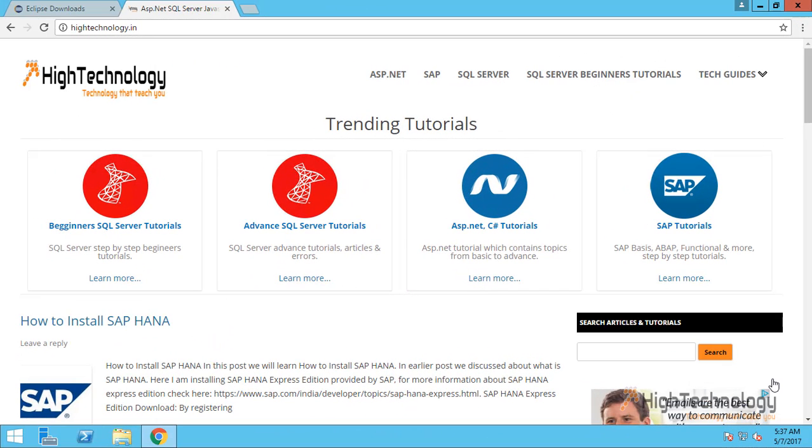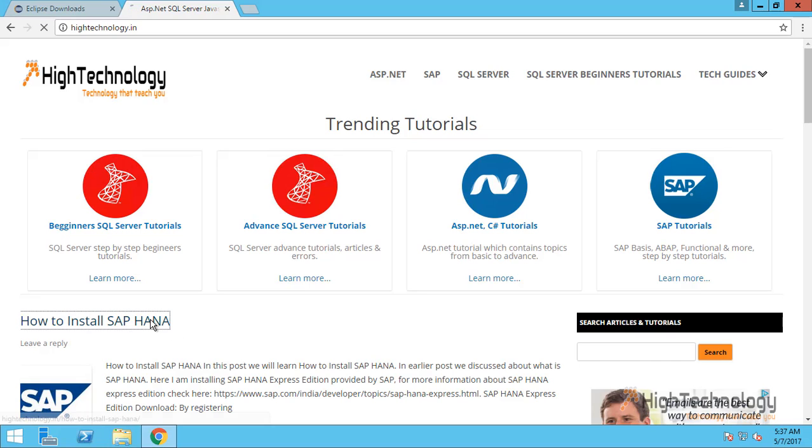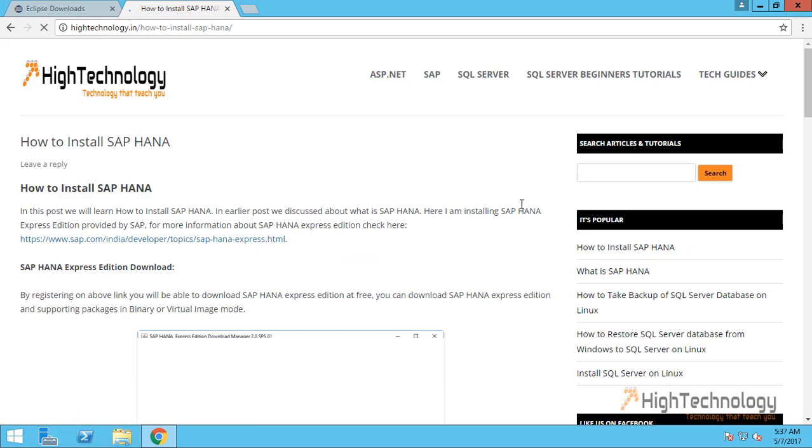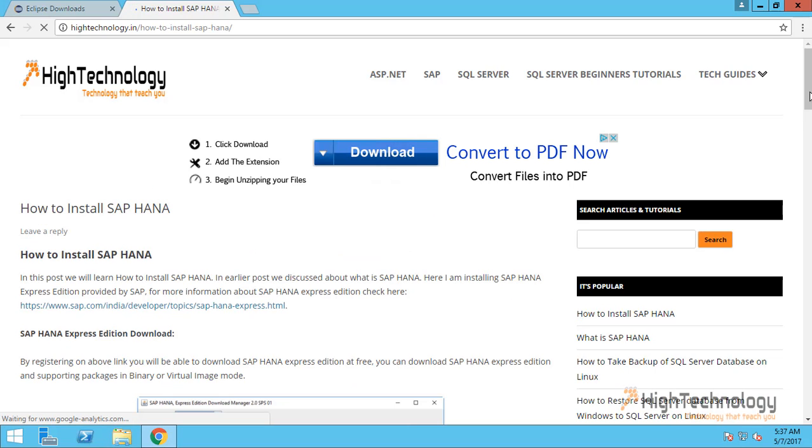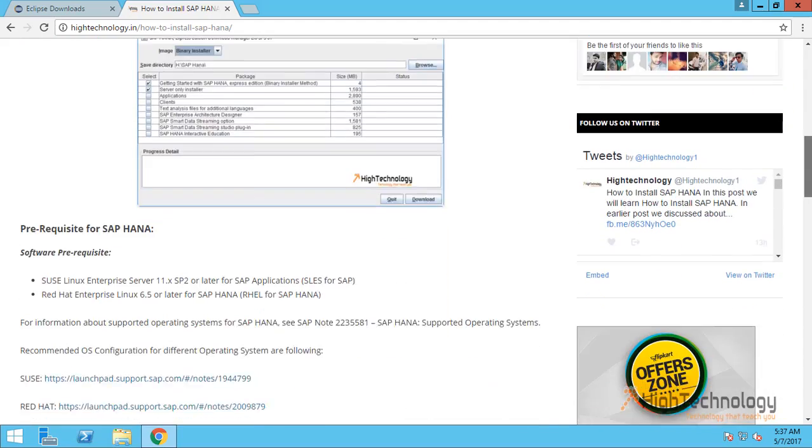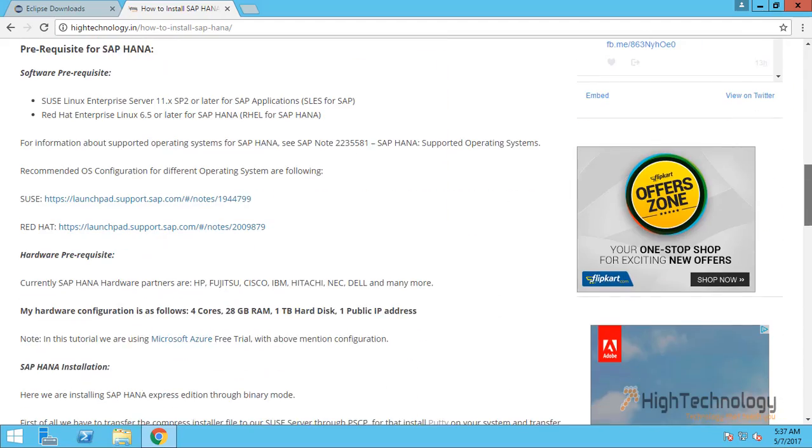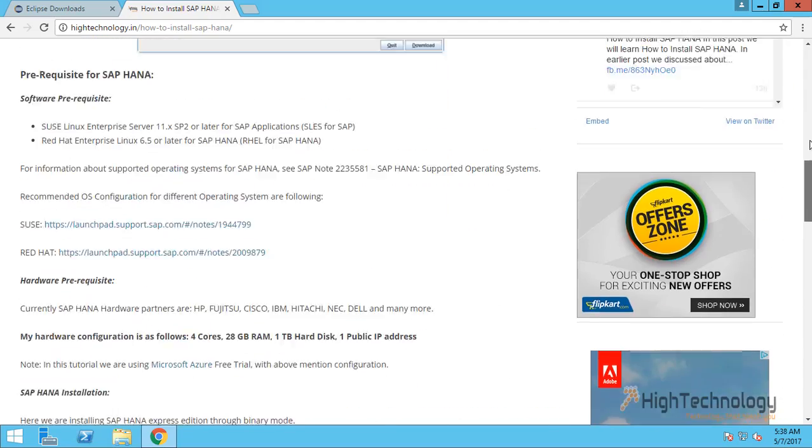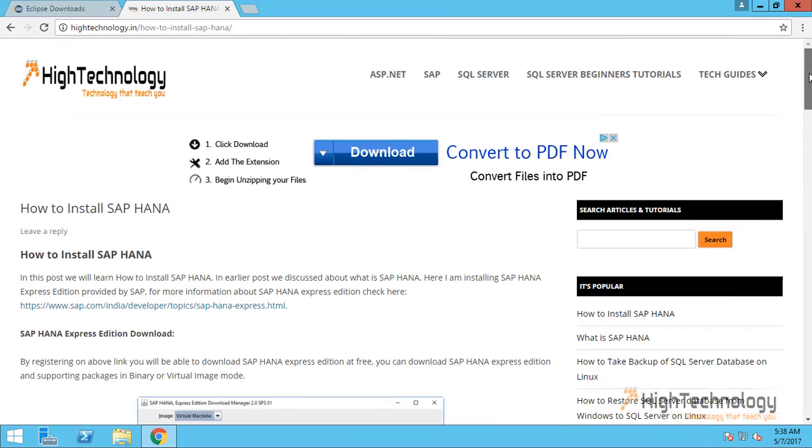Hi friends, welcome to HighTechnology.in. In this tutorial I will guide you through how to install SAP HANA Studio. Earlier we have talked about how to install SAP HANA Express Edition, you can check it here. We can install SAP HANA Studio by two types.